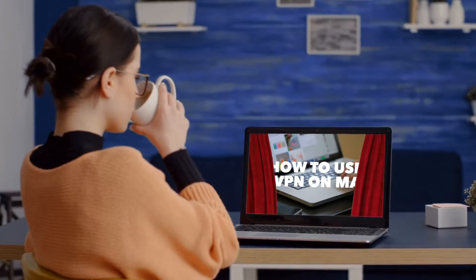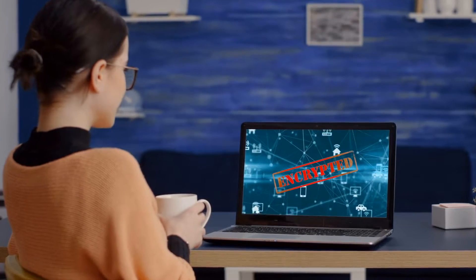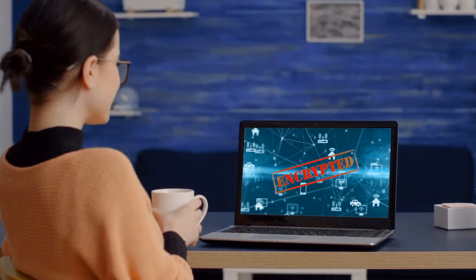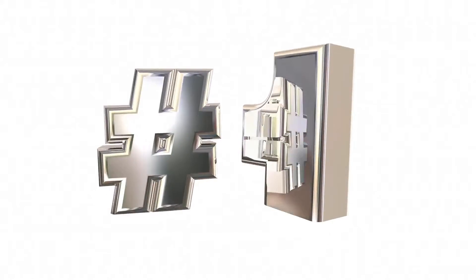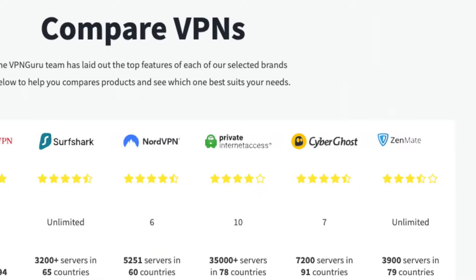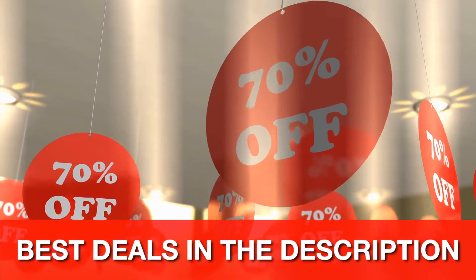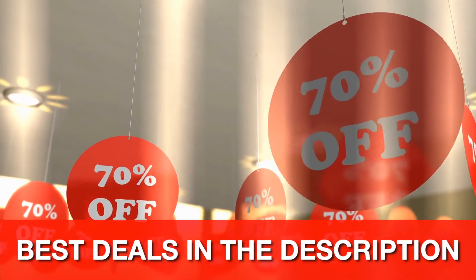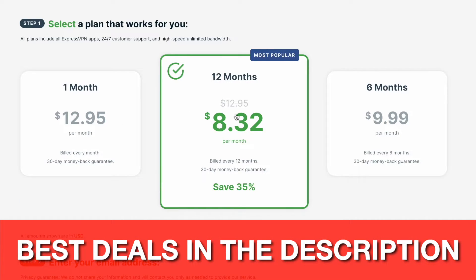I'm going to show you how to use a VPN on Mac to encrypt your connection and your online activity, and even bypass censorship. First, before you get started, you need to choose a VPN and then purchase a subscription. I've left links in the description below with some great offers and discounts. You can select a monthly or longer subscription — the choice is yours.